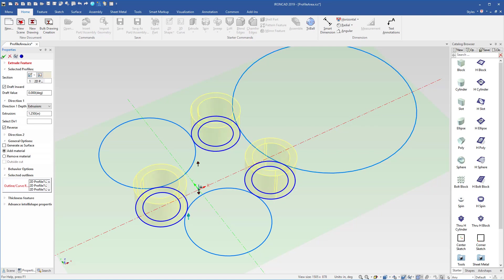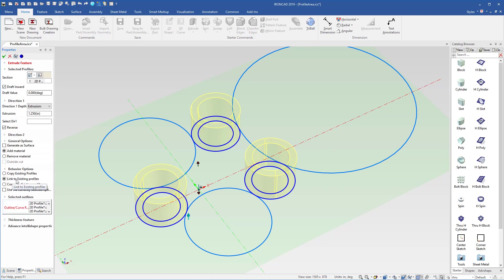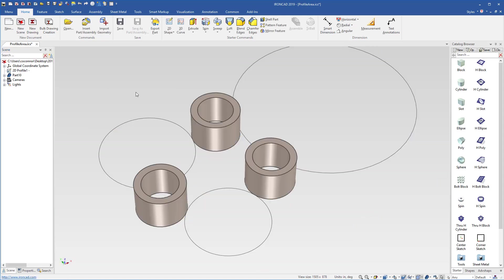And we can define the length. You can also set relations or behavior options, for example, to link to the existing profile. So we can use the profile as the master, and any changes to it will update our geometry. So we'll go ahead and hit OK to start our extrude.